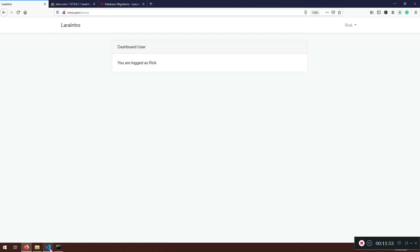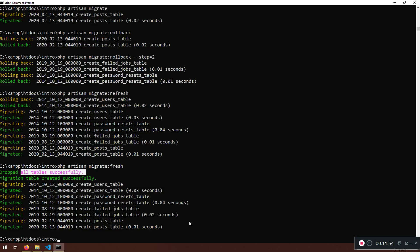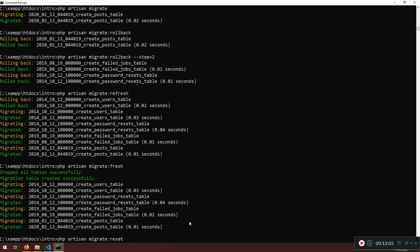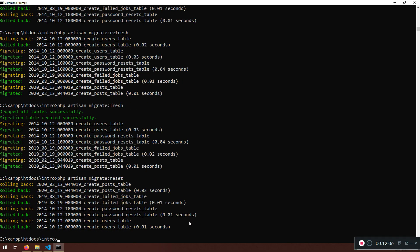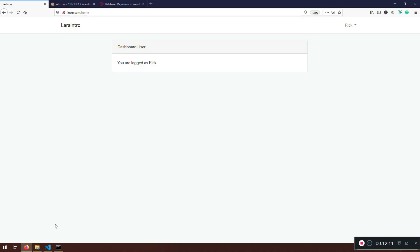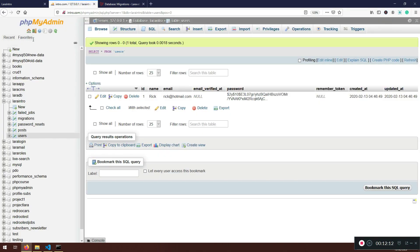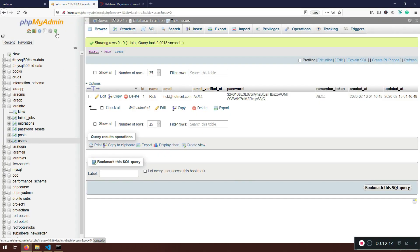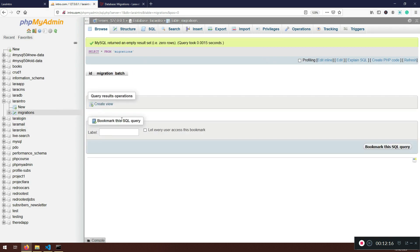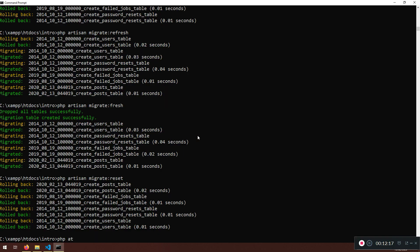And that's pretty much it. Also there is one more I want to show you. There is a PHP artisan migrate:reset, and this command will roll back all of your application migrations. That's pretty much it. Rolling back, roll back. And we have to do PHP artisan. So now if I, here we just have the migrations, nothing else. Now I need to PHP artisan migrate.